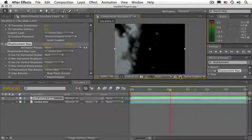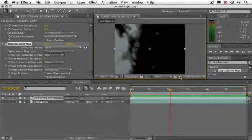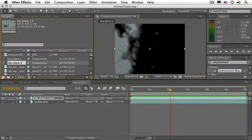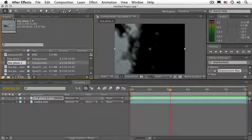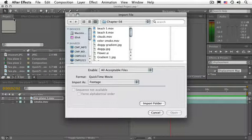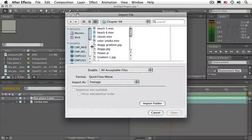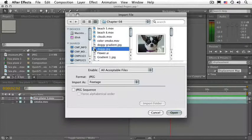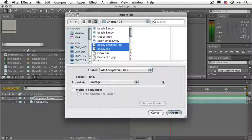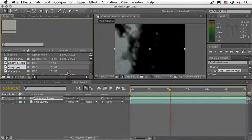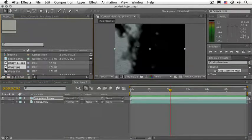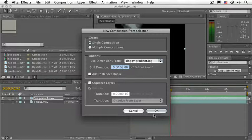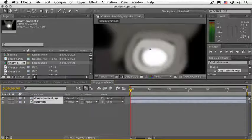Let's go ahead and bring a couple more clips into the project. Navigate to your project panel, Control or Command-I, and let's bring in the clip called Doggy and Doggy Gradient. Go ahead and click on Open, and drag these to the new comp icon.